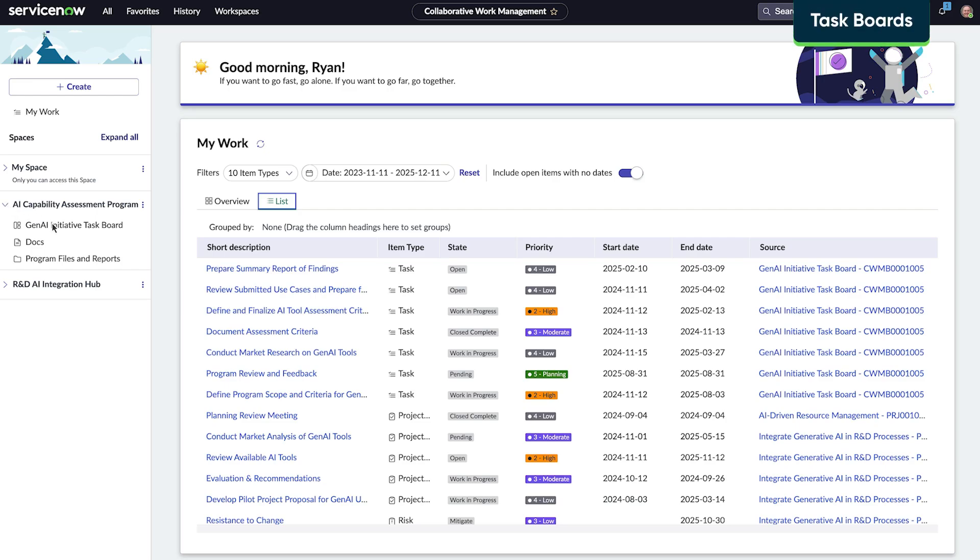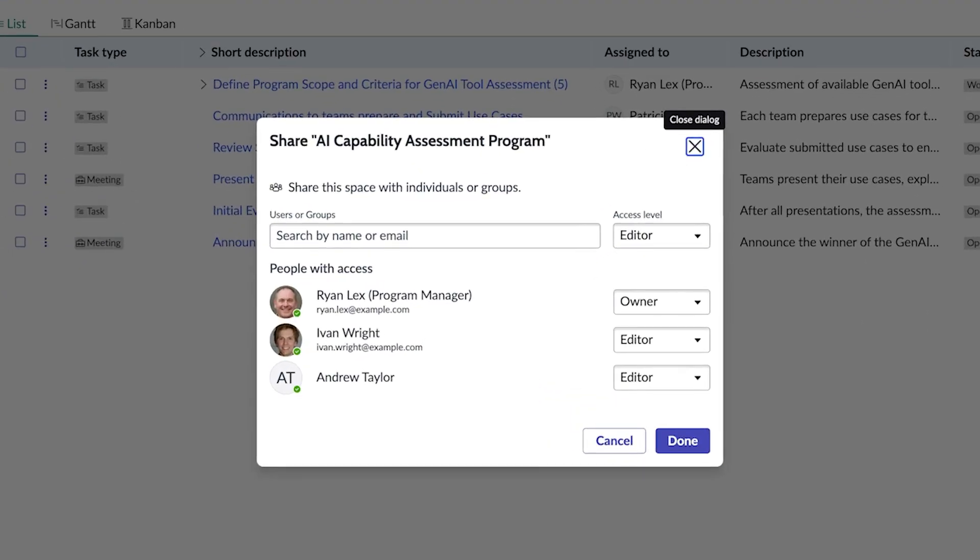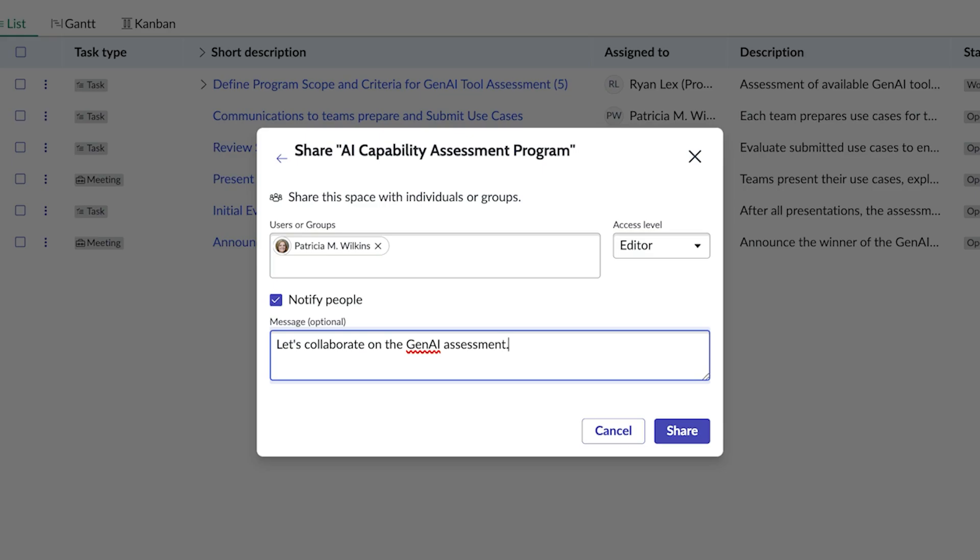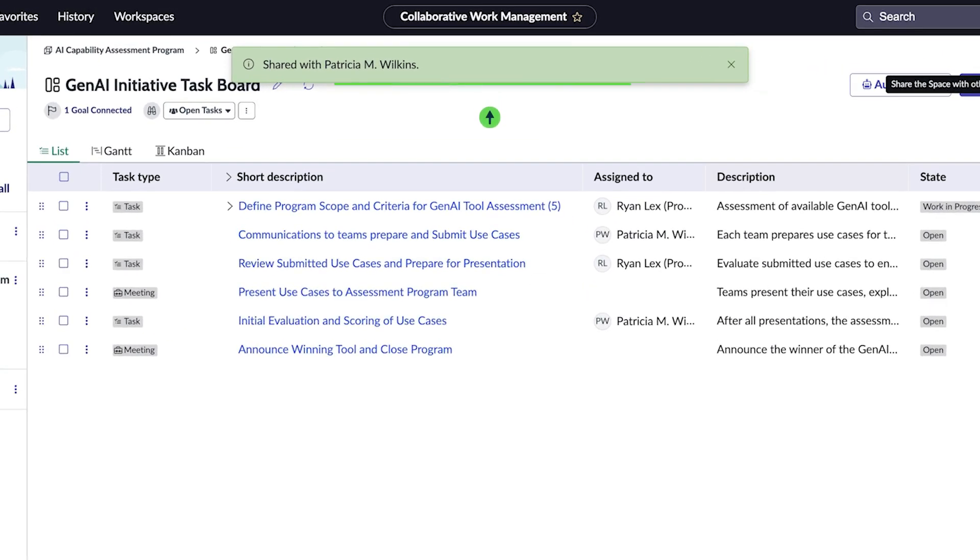They created a customized task tracking board, assigned tasks, and used it for project notes and documentation. From here, he can share the space so he can collaborate with Patricia, the employee communication specialist. Patricia will receive a notification that the space has been shared with her.